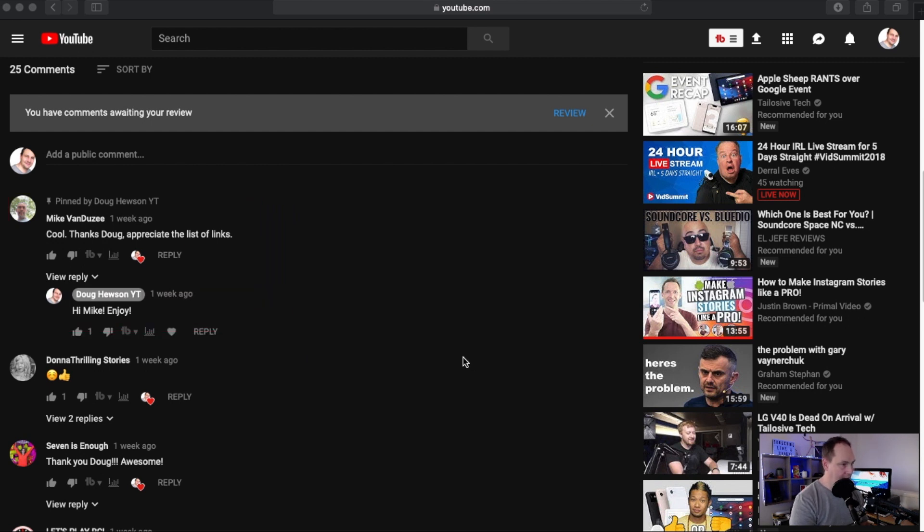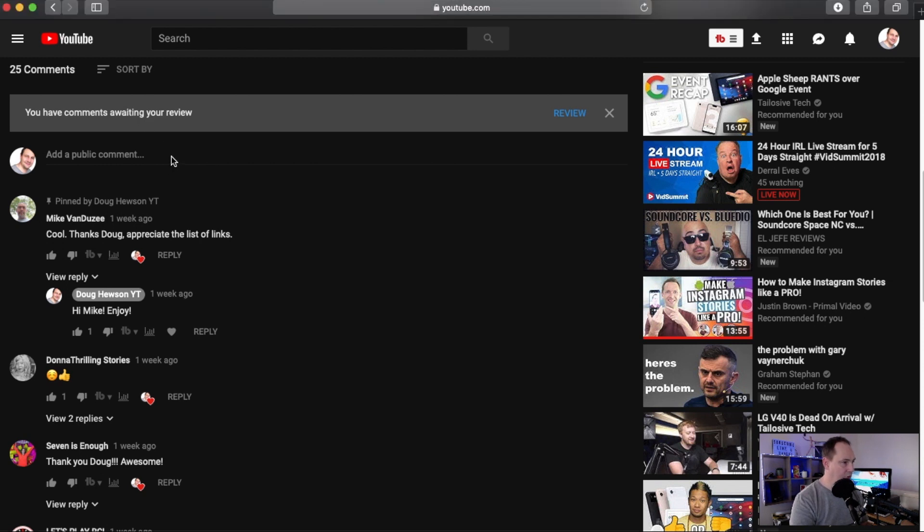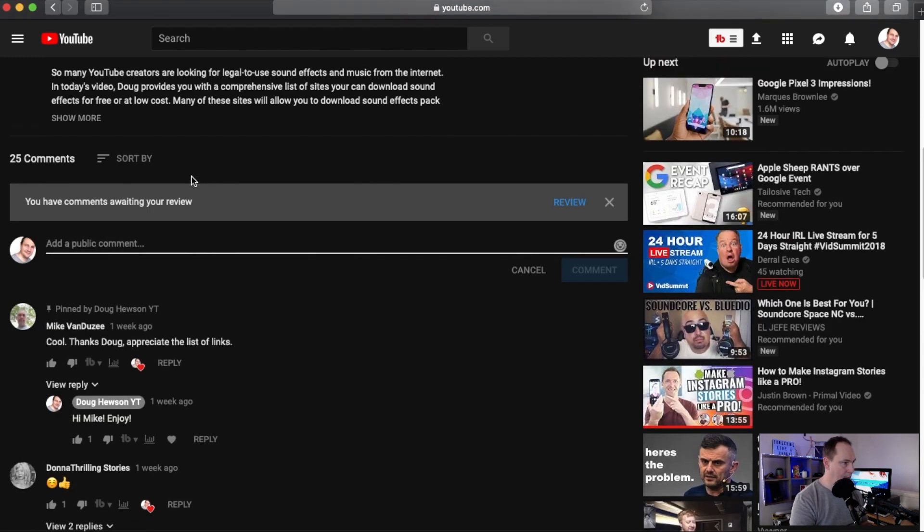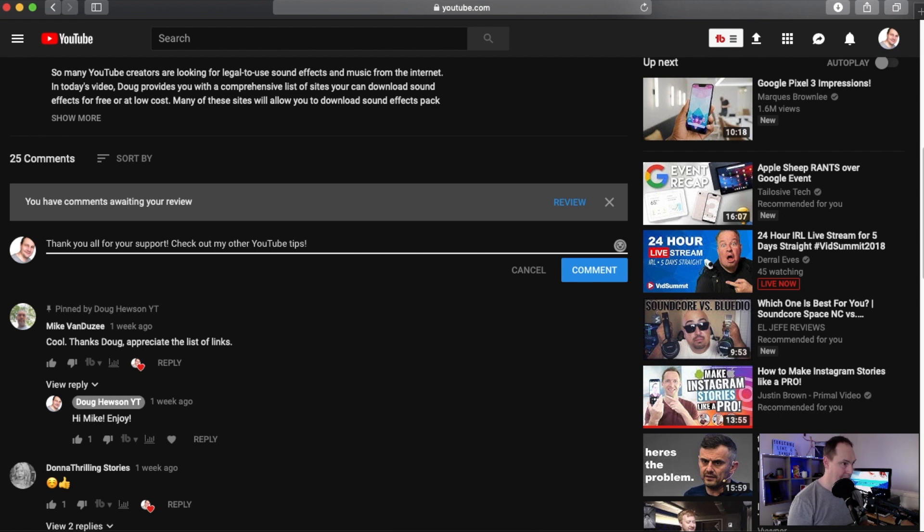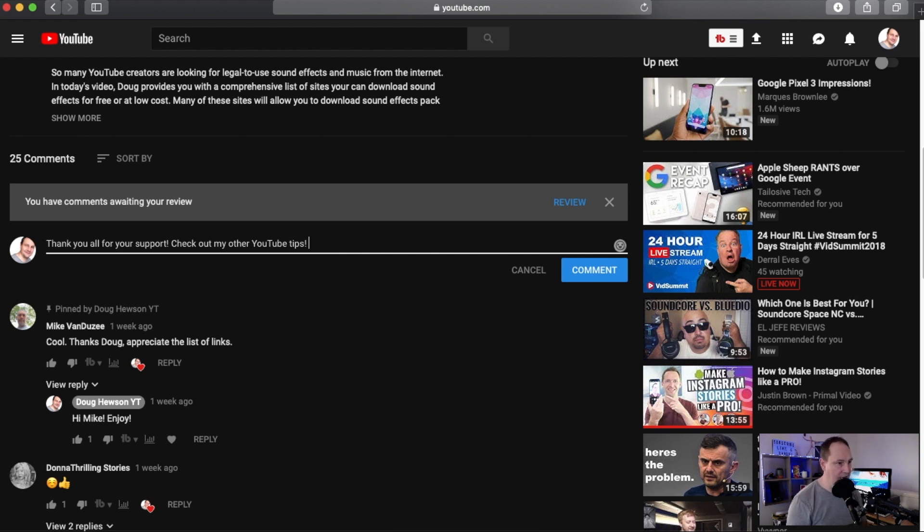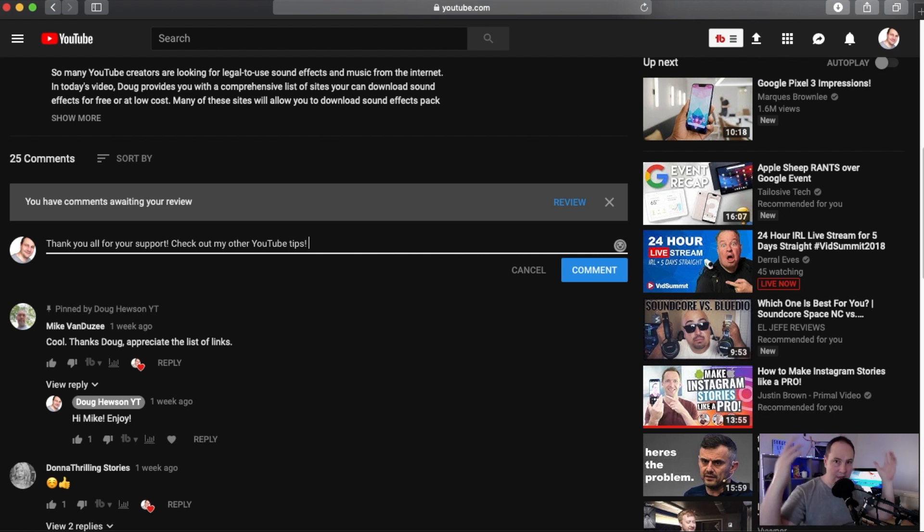Now say I want to pin one of my own comments. So I want to put a comment on this video, I can write something first of all. So I can say something like check out my other YouTube tips. I can put maybe a link to a playlist or a video there and then if I pin it to the top then that would make that link